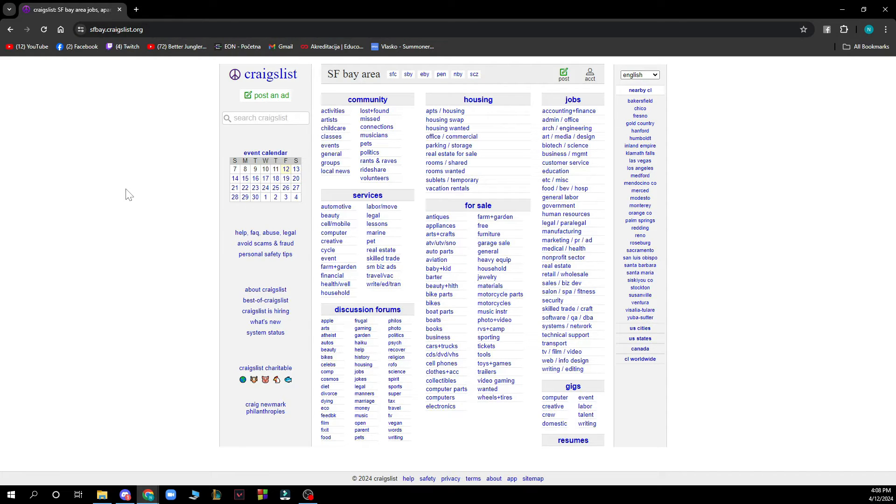Then when you did that, you just need to go and log into your account. But if you do not have an account, you can always go and register to Craigslist.